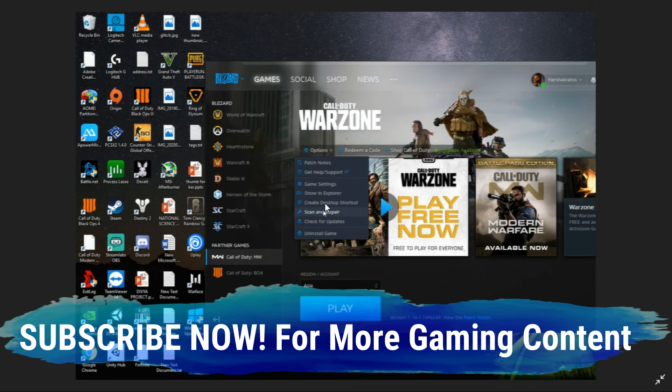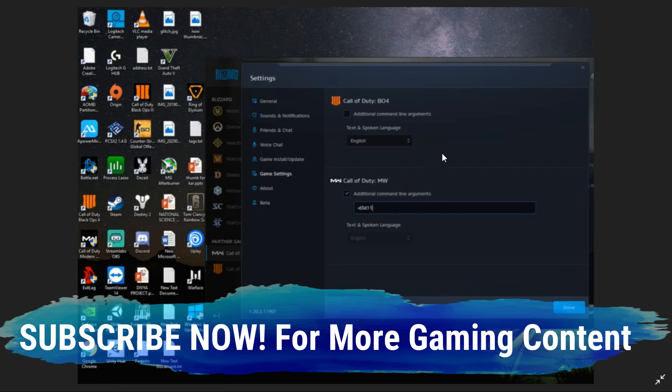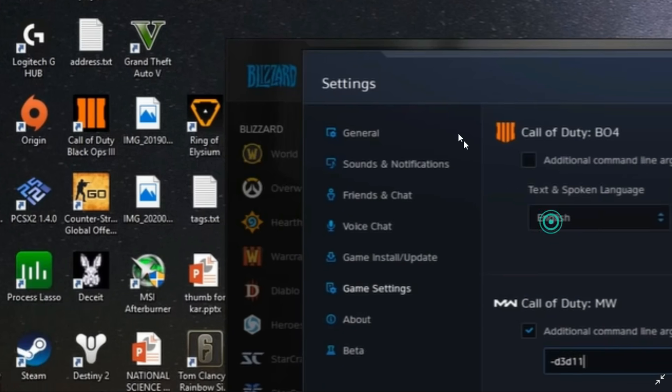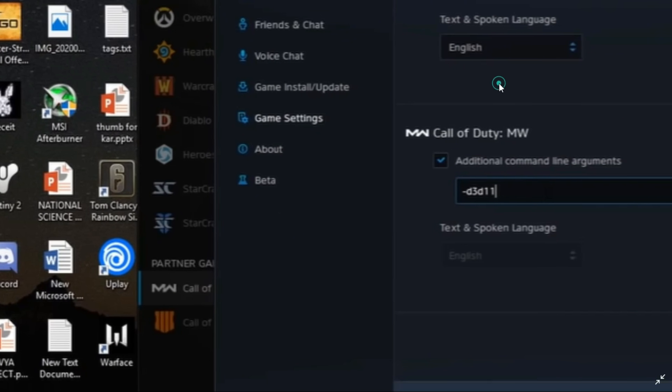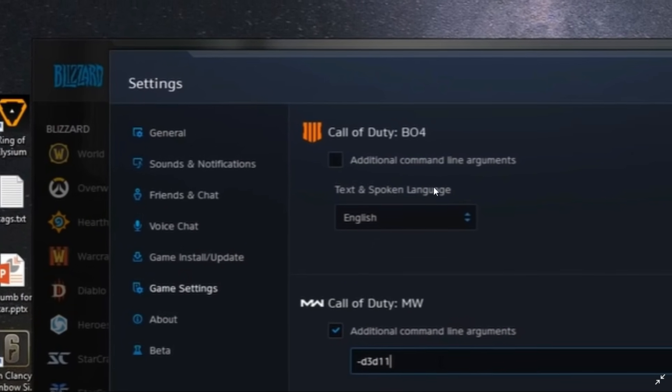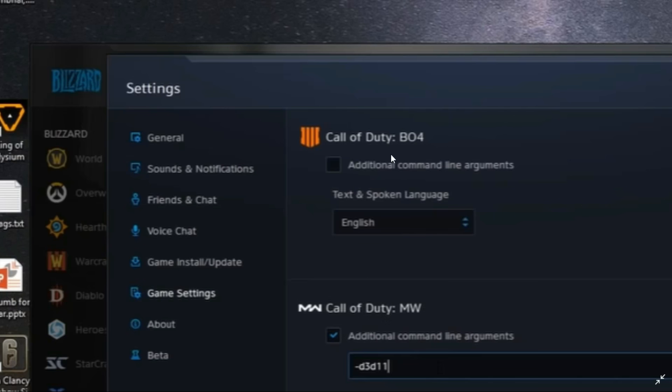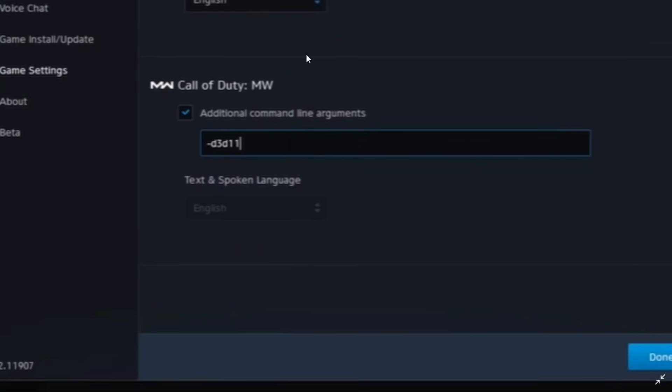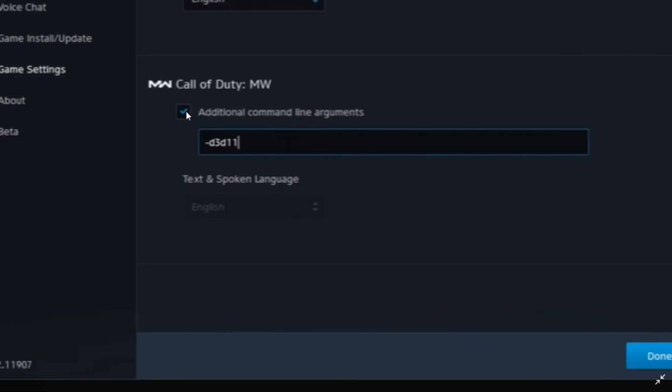But if it isn't, just go to game settings here. Once you are in your game settings, go to Call of Duty Modern Warfare. I also had Call of Duty Black Ops 4, but you have to go to Call of Duty Modern Warfare and select 'additional command line arguments'.